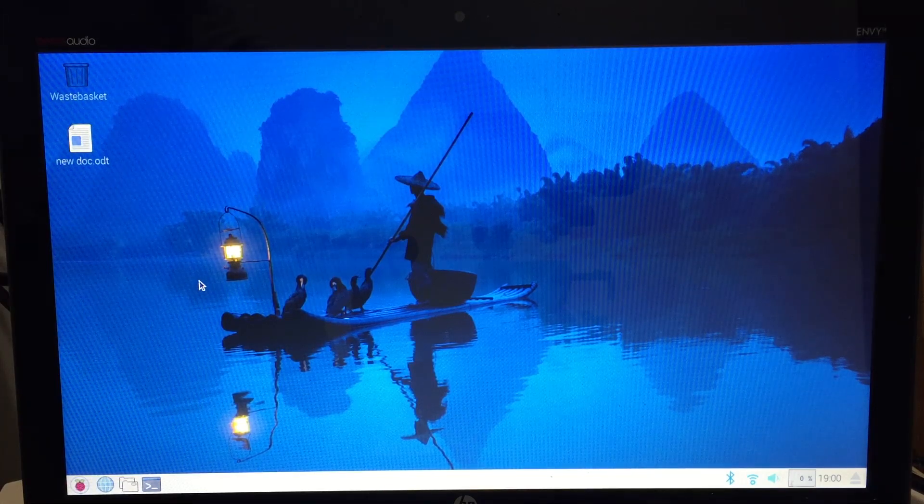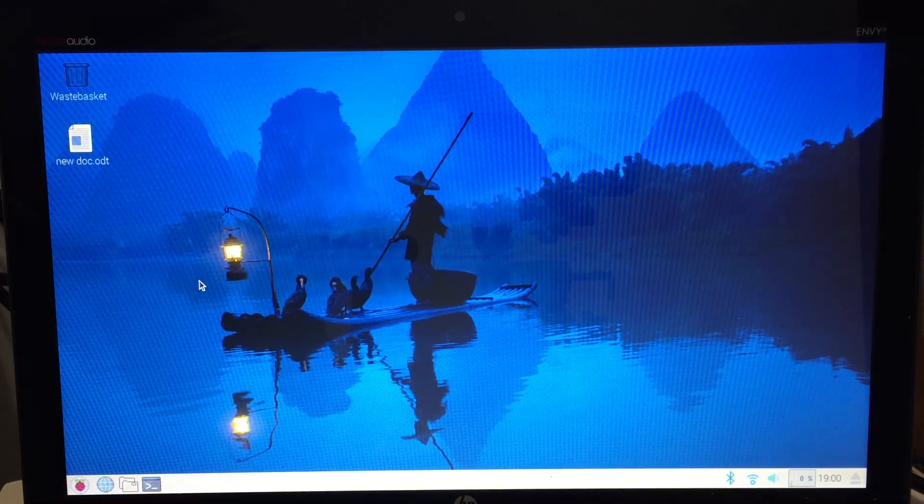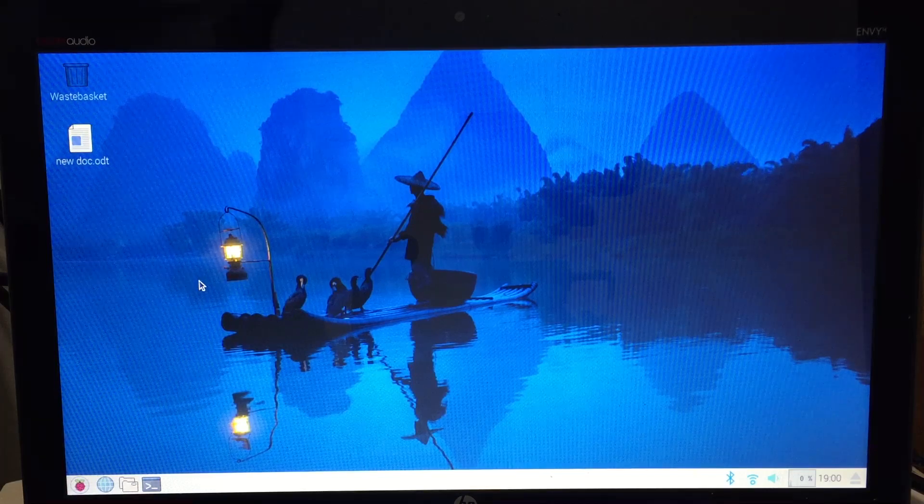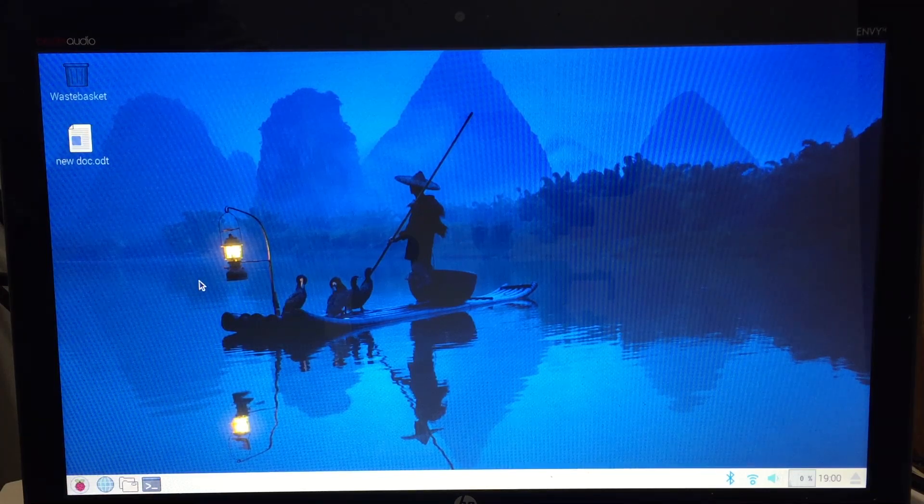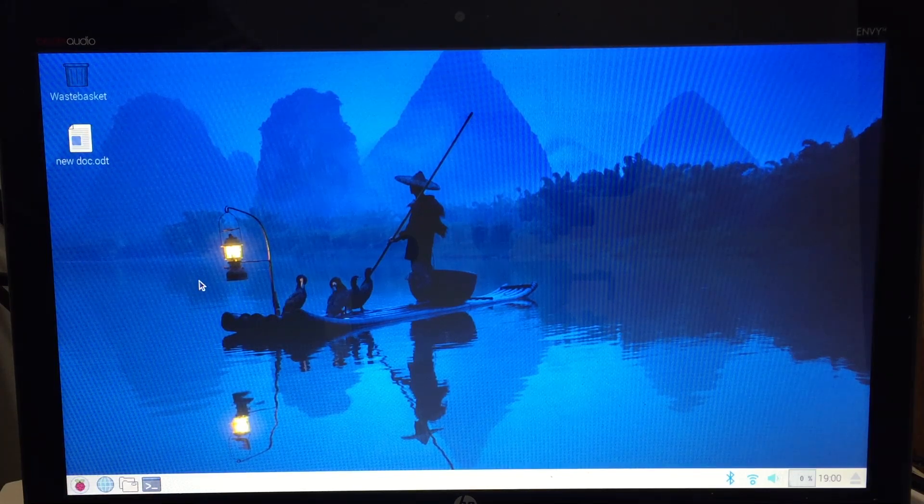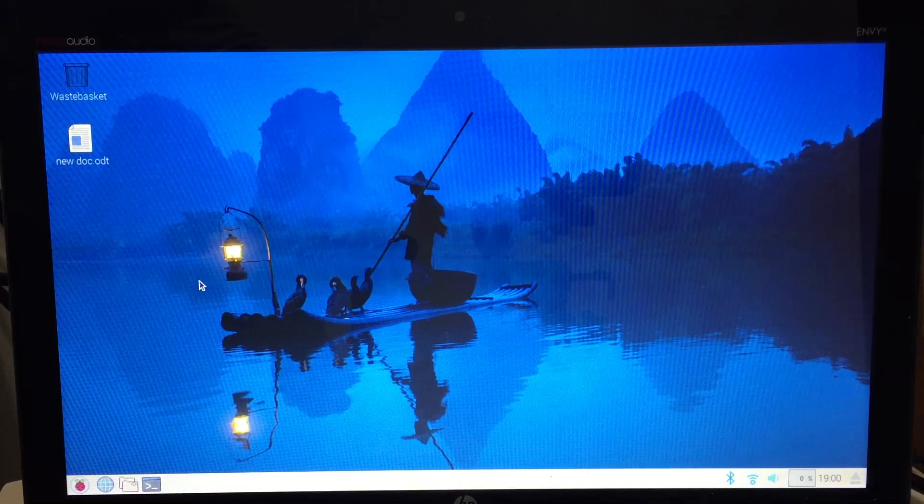So guys anyways that is going to be it for this video, definitely take a look at it. I will have links in the description. The operating system is called Pixel by Raspberry Pi. Anyway thanks for watching and I'll catch you guys in my next video.